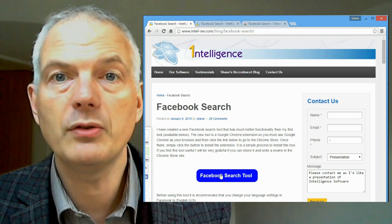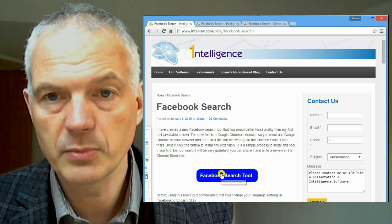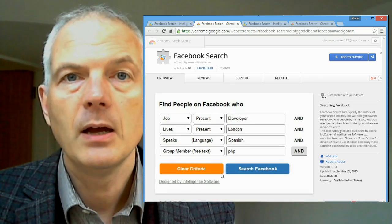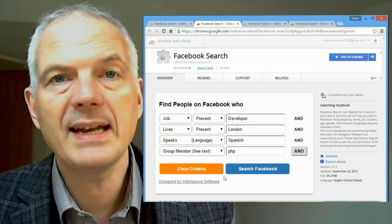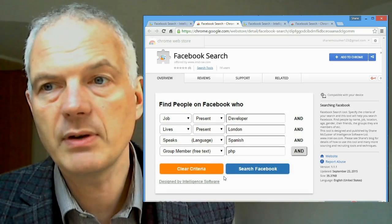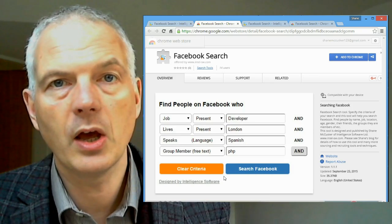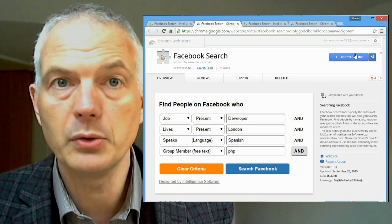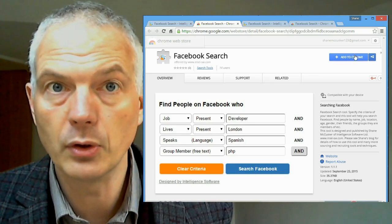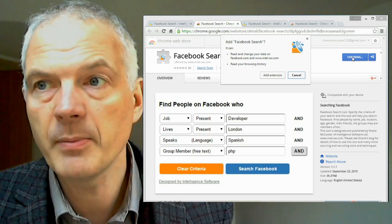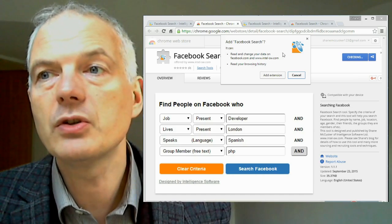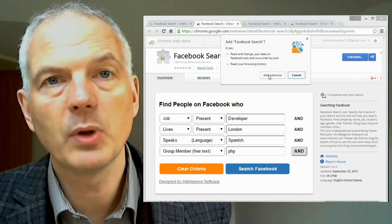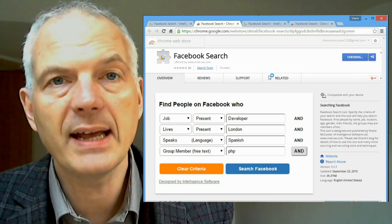Clicking that button will take you to the Google Chrome store and tell you more about the tool. In the upper right-hand section of the screen, it will allow you to press a button to add the tool to Google Chrome. It will ask you to confirm, and once you do, a new icon will appear in the upper right-hand corner of your screen — which is the Intelligence icon.